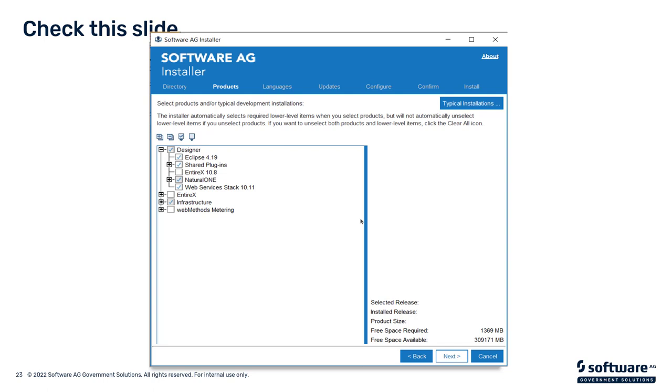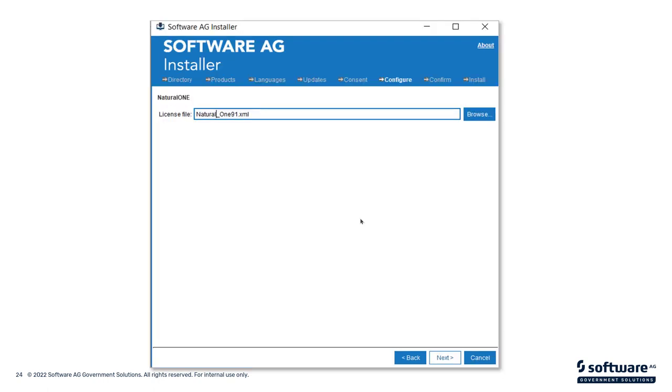Now, you've selected the image, you've told it where you want it to install, it will now give you the option of selecting various components. There are some cases where you don't want to select all the components. For example, in this case, you see some of the EntireX components were deselected. I'm just doing that for an example. Typically, you would want to install all the components, but in this case, you can change the installation to suit your needs.